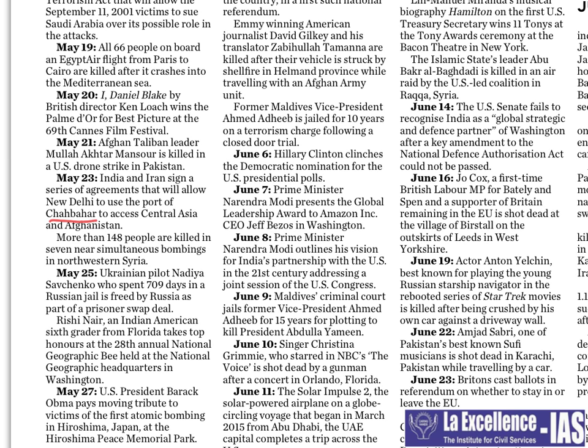On May 27th, Obama paid a visit to Hiroshima — important from world history point of view; a question on World War II can come. To study more, see the four islands of Japan from north to south and the important cities present in each one.